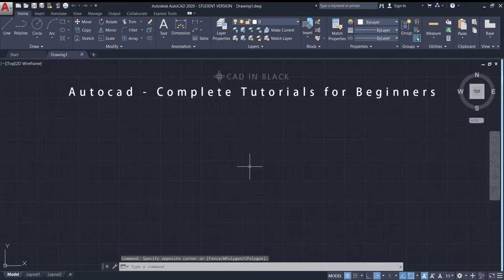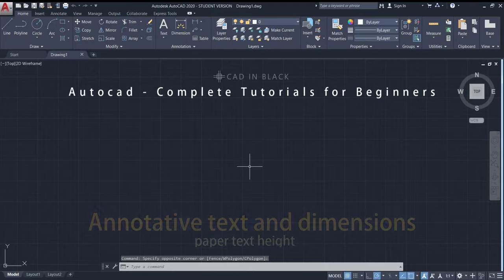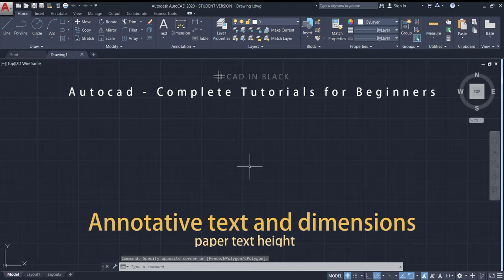Hi people, in this tutorial I am going to teach you to write annotative text and dimensions. It's simple, we just need to play a bit with scales in the workspace.